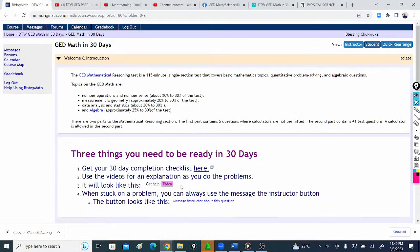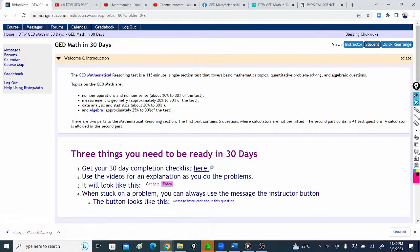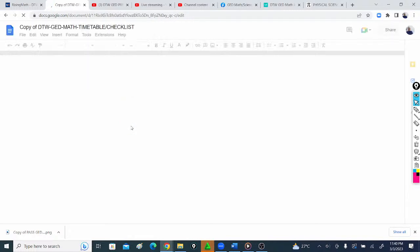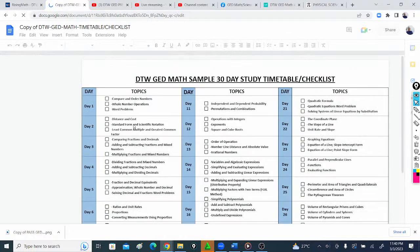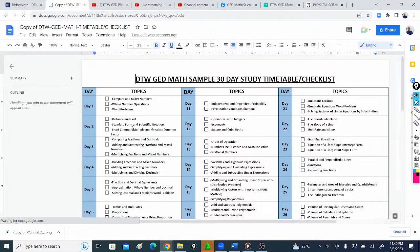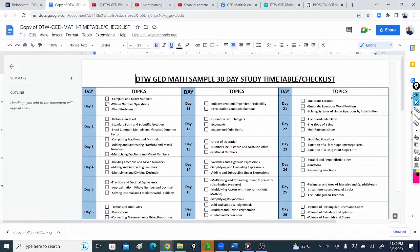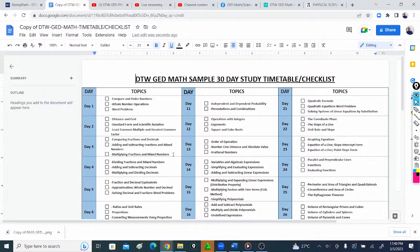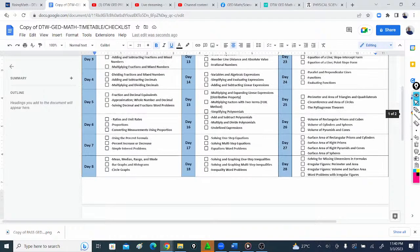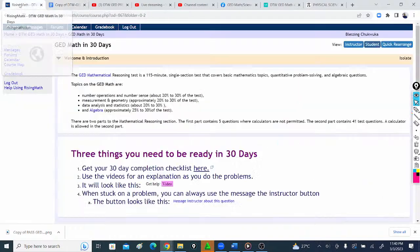This is where you get your checklist. You just make a copy, so you can put this on your phone or laptop and download it. Whenever you go through a topic, this is your checklist to monitor your progress all right till 30 days.